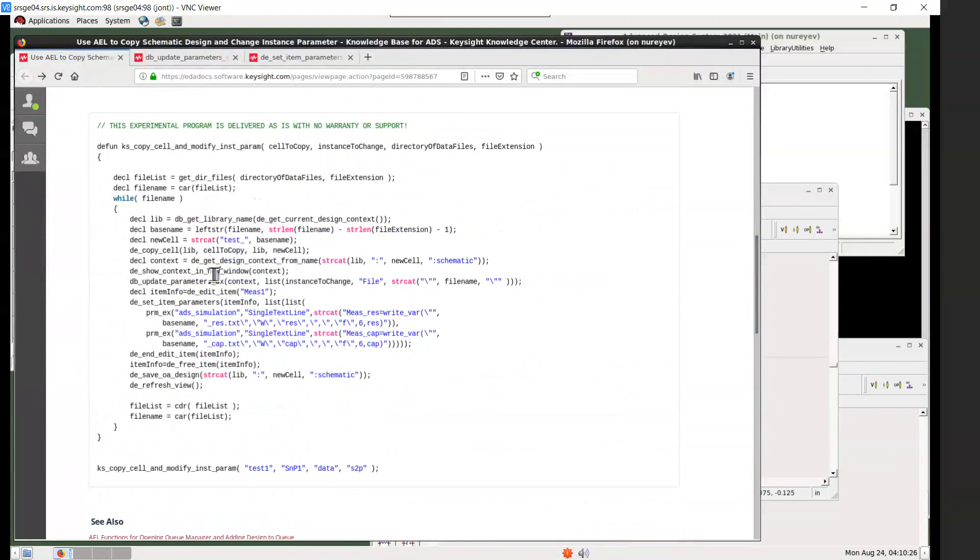The get files function returns the list of files under the directory with this file extension. So in this case these are the list of s2p files under the data directory.